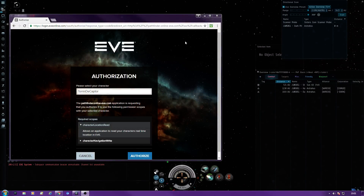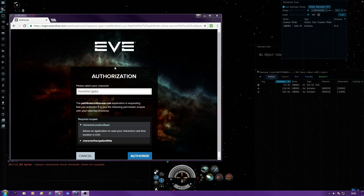Hi guys, today I'm going to be doing a tutorial for a wormhole mapping tool that Tenya has kindly provided called Pathfinder. I'll actually provide the link to go with the video. You need to log in with your EVE and you'll be brought to the authorization page. You need to authorize the character that you have in the wormhole.